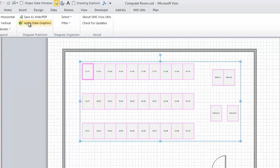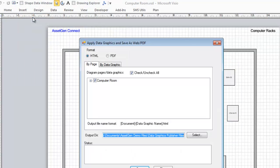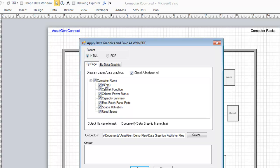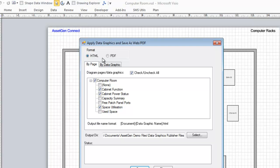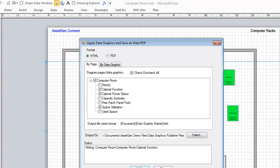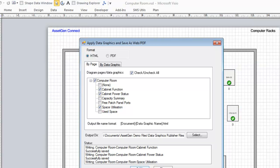We choose the SMS Utilities, Save as Web PDF, and what we're going to do is we're going to take this computer room and we're going to choose the particular data graphics we want. So we want to have the cabinet function, the cabinet power status, and the space utilization. Apply those three data graphics, and as we do this, also put them all into this directory. We can save as HTML or PDF, but we'll save as HTML to give an example. We've finished the publishing.